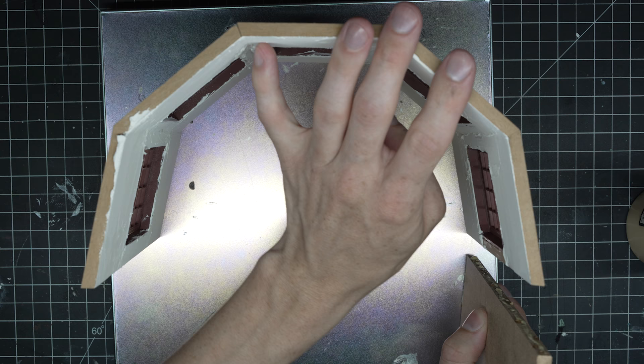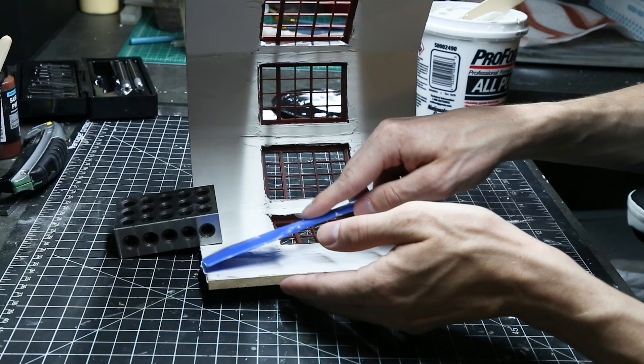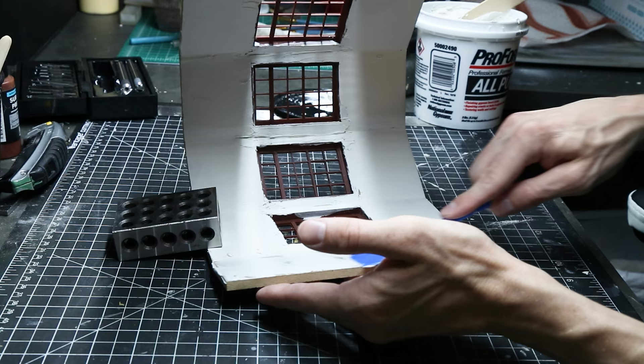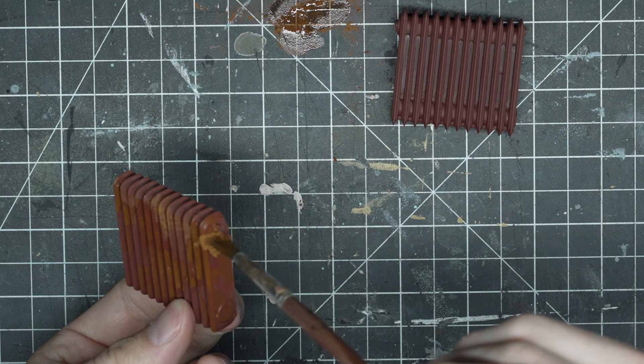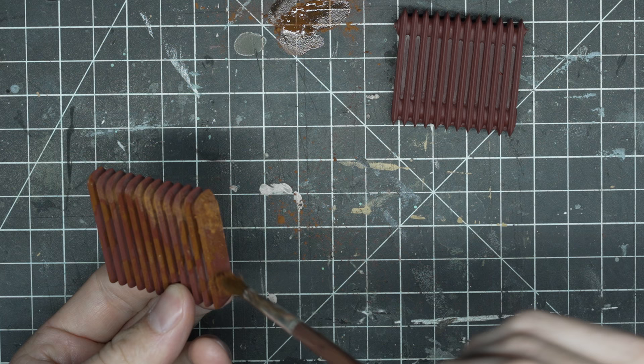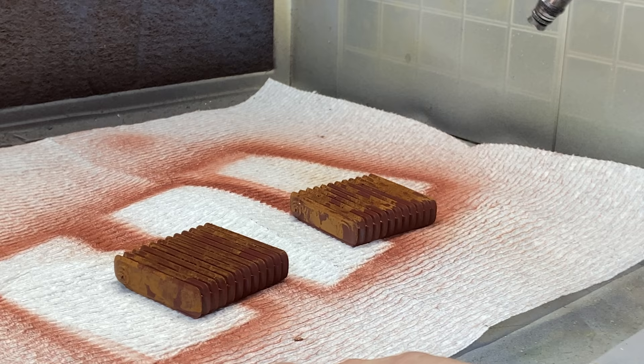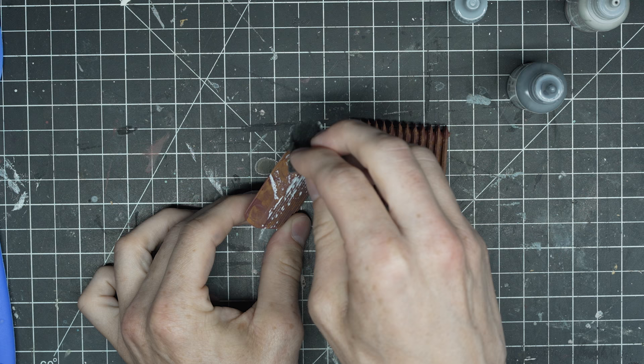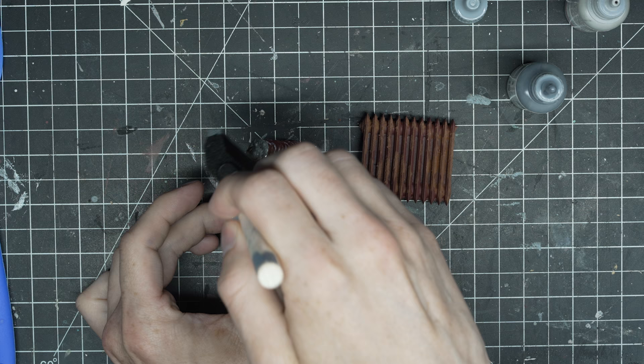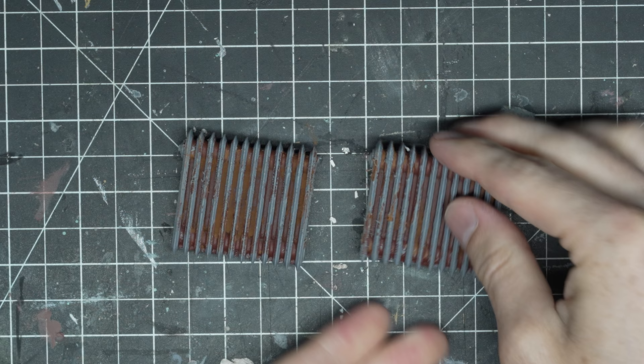I also 3D printed these radiators and started to give them a quick rust job and then some paint with my liquid latex paint peeling technique. This technique ended up working out really well for these as it just shows a lot of grit and texture.